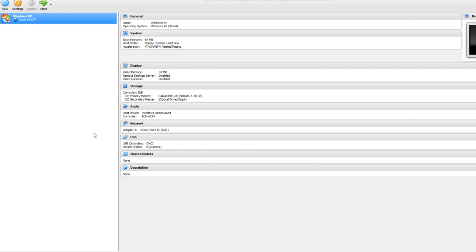Then what you want to do is make sure that you have the Izzy image file mounted in your native operating system, so not in VirtualBox. I've already got mine mounted through Daemon Tools. You can use another program if you like.